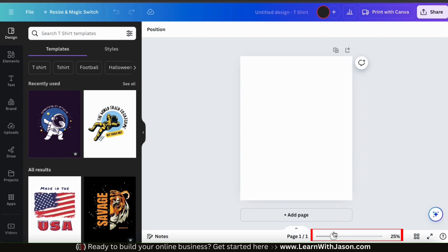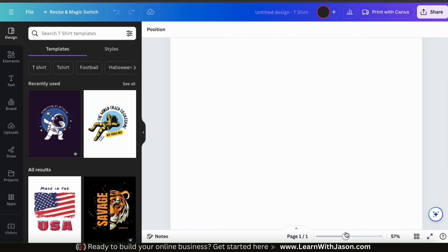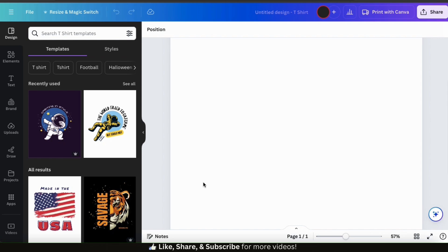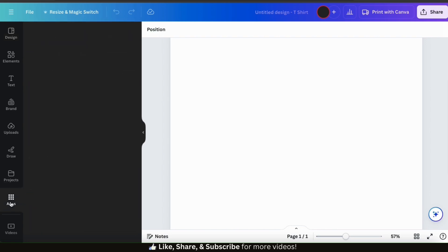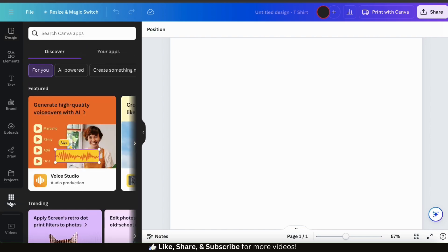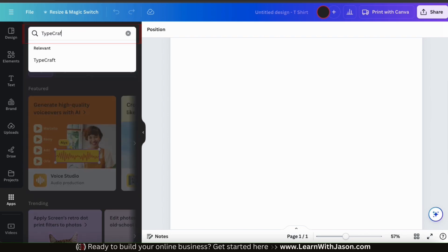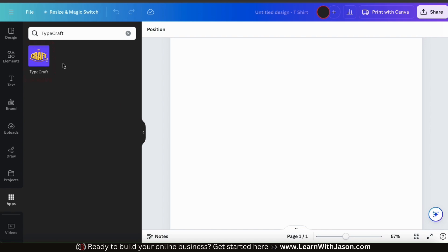Let's use the slider bar at the bottom here to zoom in on the template a bit. That should make things easier to see. Now let's go over how to bend, warp, and twist our text to create our designs. The first thing we'll need to do is access the Typecraft app. To do this, let's look at the menu on the left hand side and click the apps tab. This will open up a menu where we can access all the apps available on Canva. From the search bar up top, let's type in Typecraft. From the results, the Typecraft app should be the one with the blue background and the yellow text. Go ahead and select it.